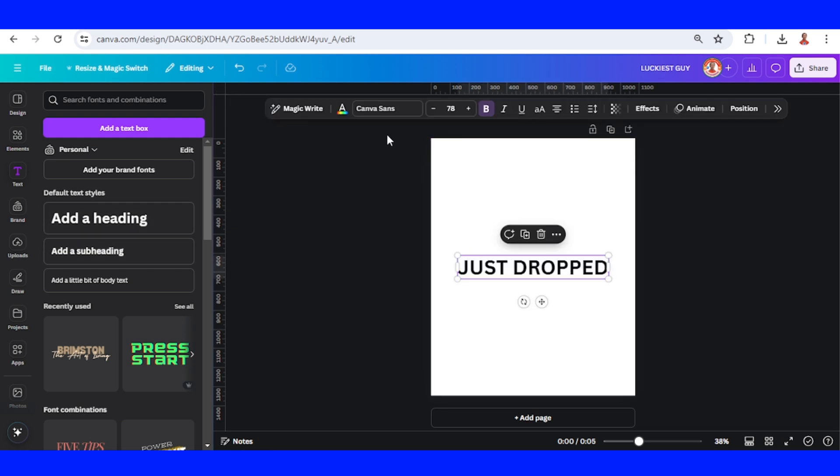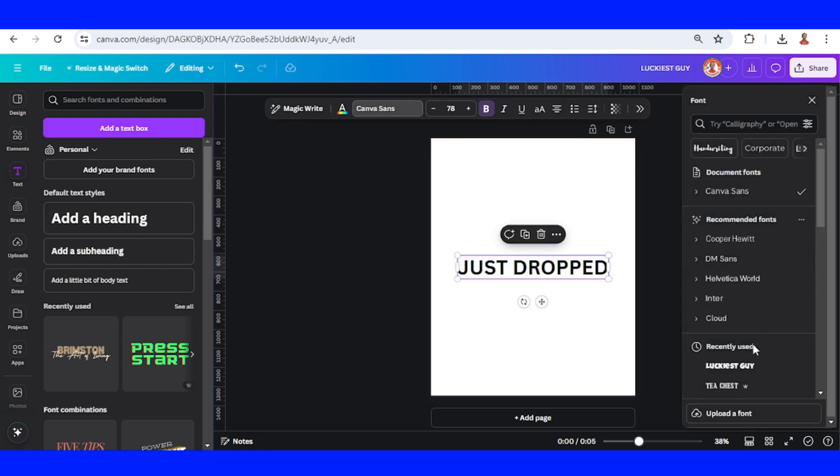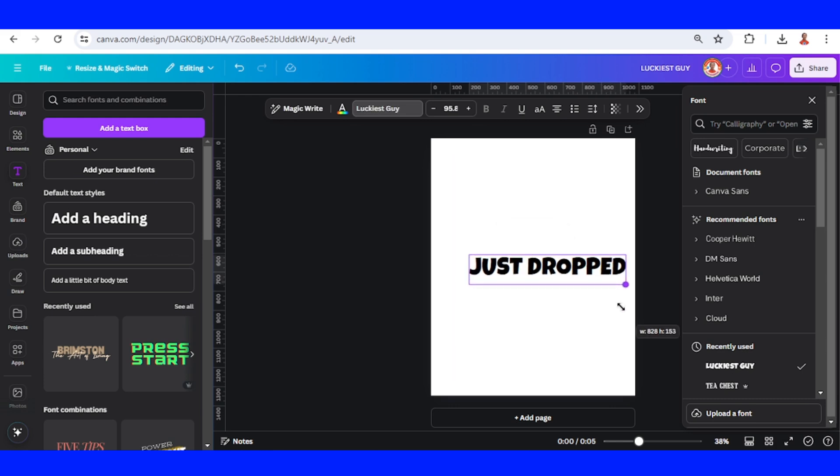I will change to Lobster Guy font. I will increase the size like this.